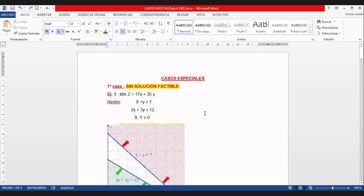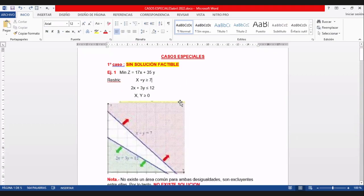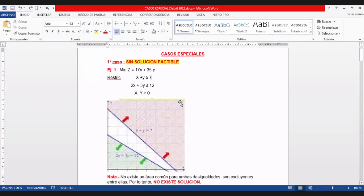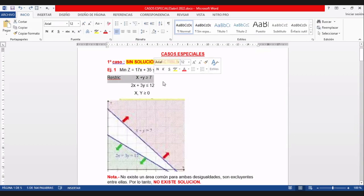Es una minimización: 17x más 35y. Hay que minimizar esta función Z. Tiene dos restricciones: x más y mayor o igual a 7, y 2x más 3y menor o igual a 12. Dibujaremos la primera restricción: x más y igual a 7.